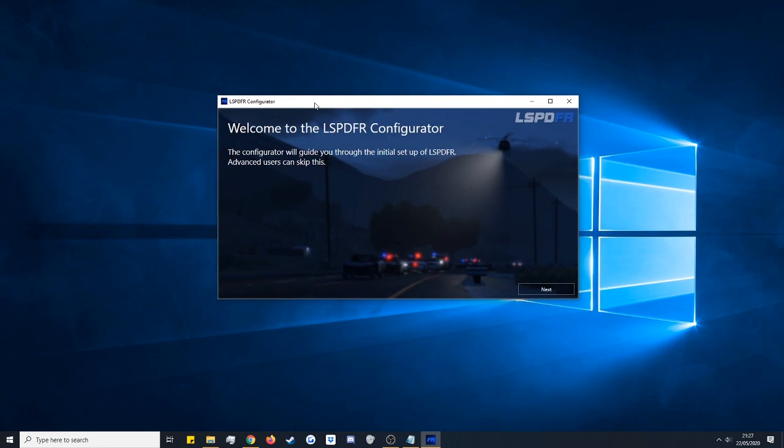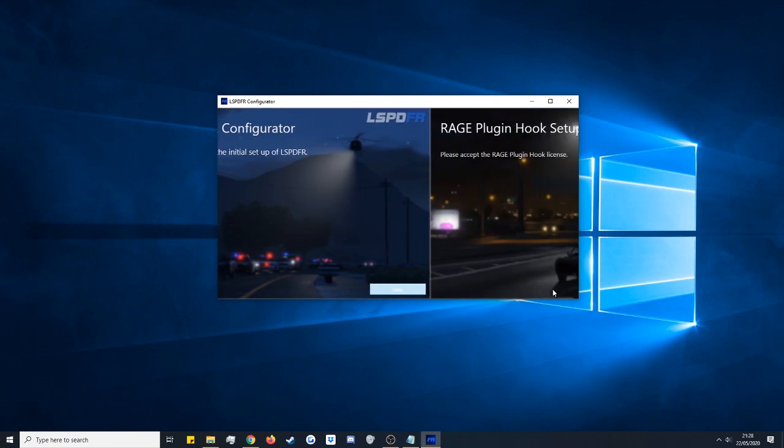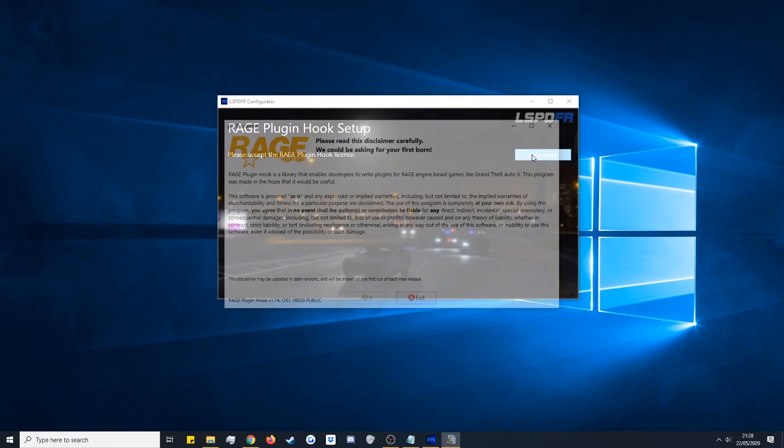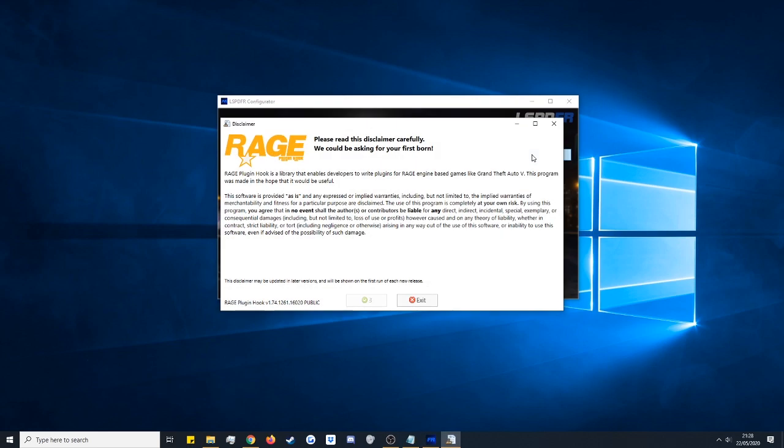This is now the first time installer and a nice little configurator for us. Because this uses the mod, well the mod uses Rage Plugin Hook, so we need to accept their license. So just click show license on the right hand side, again have a read through that and if you're happy with everything click accept.